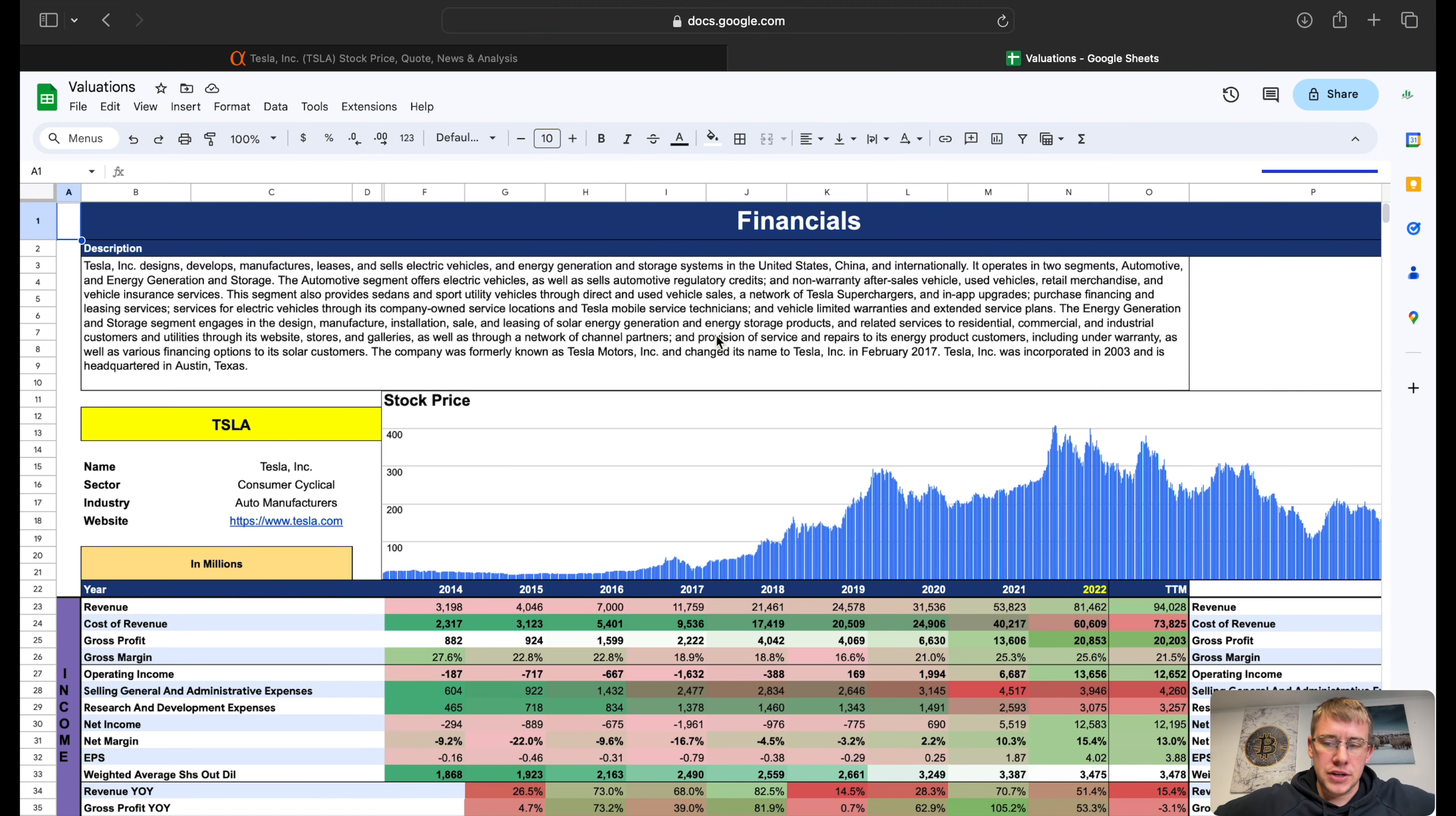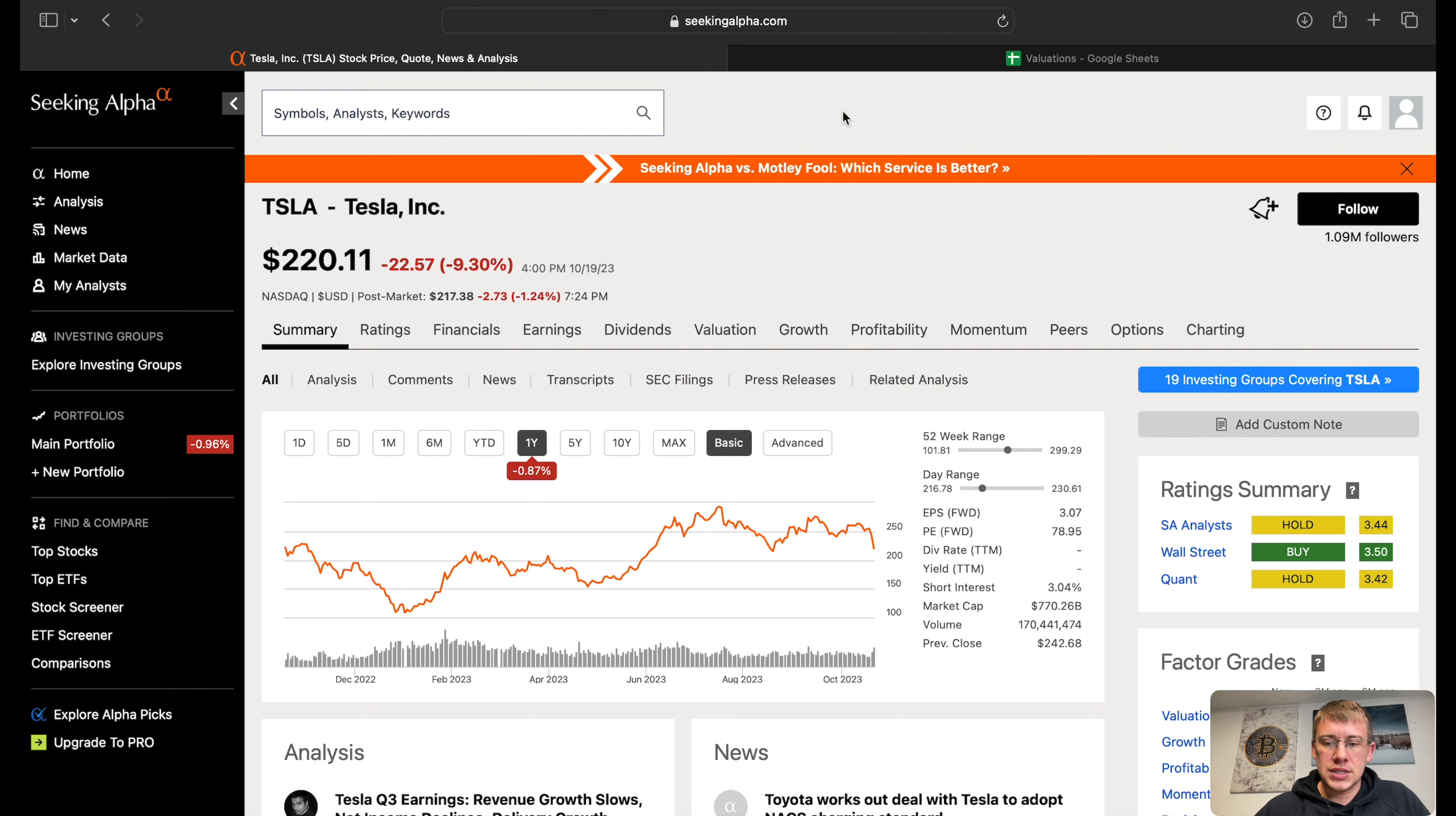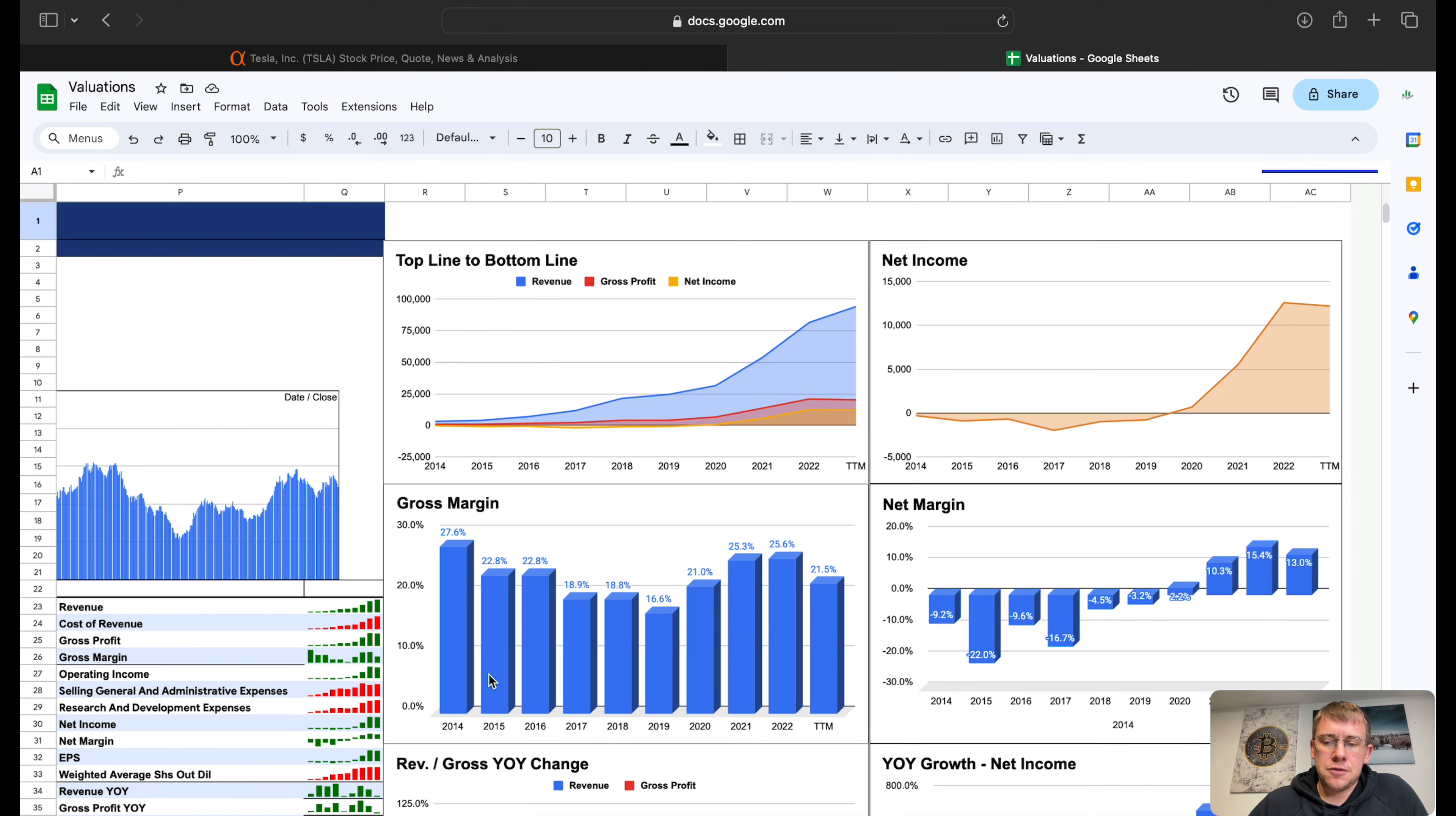Tesla reported their earnings yesterday and sent the stock down quite a bit lower, about 8%. Actually we can see it's down 9.3% after it closed today. We're gonna take a look at their financials, combine them all, throw those financials into a calculator and find a fair market value of Tesla.